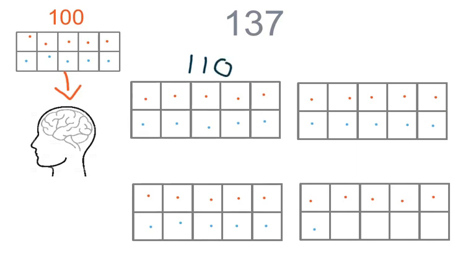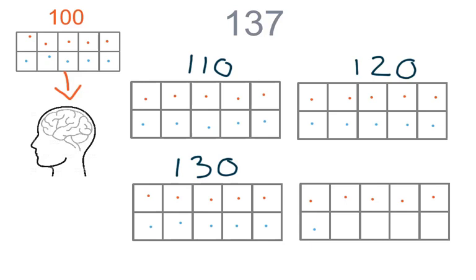One hundred ten. One hundred twenty. One hundred thirty. And then we stop, because this is not a full set of ten.